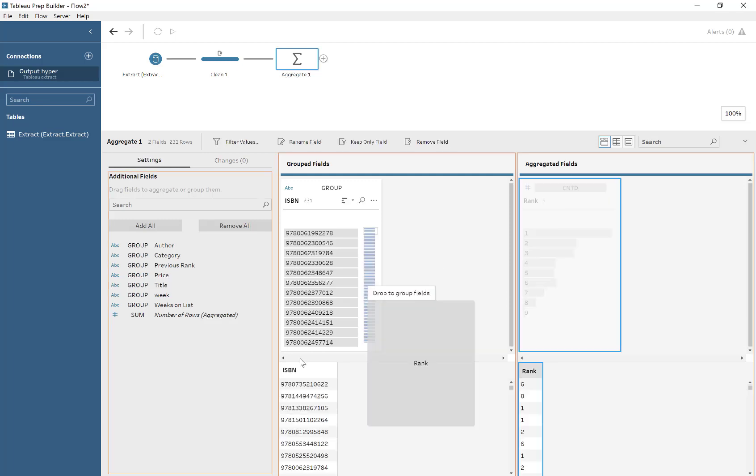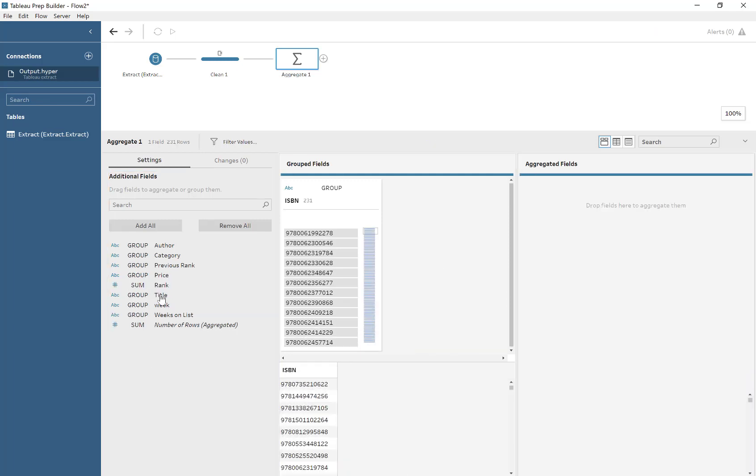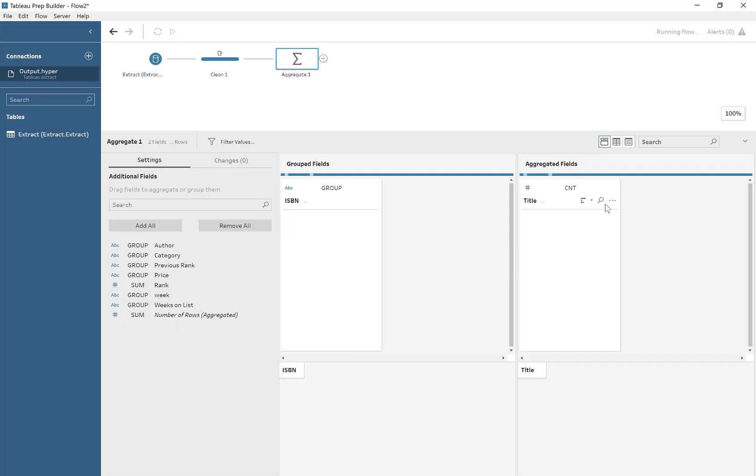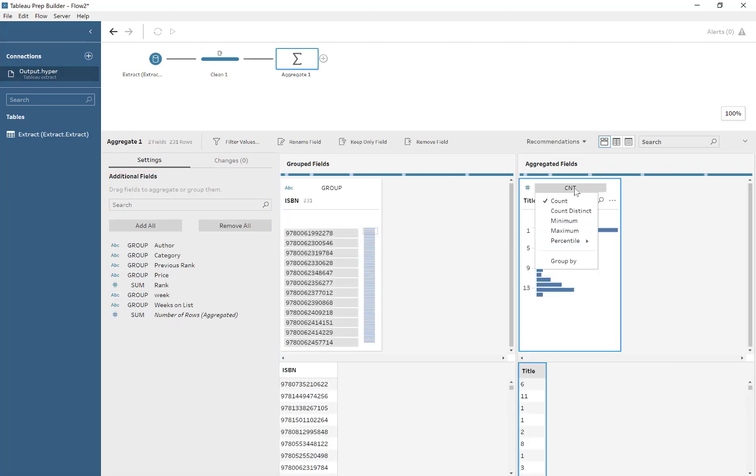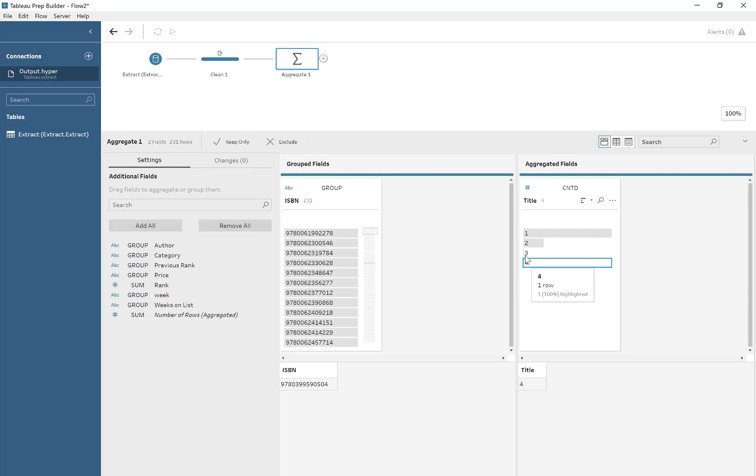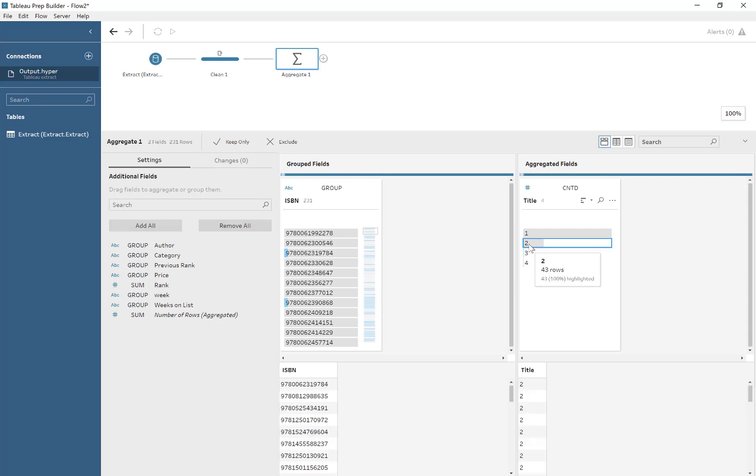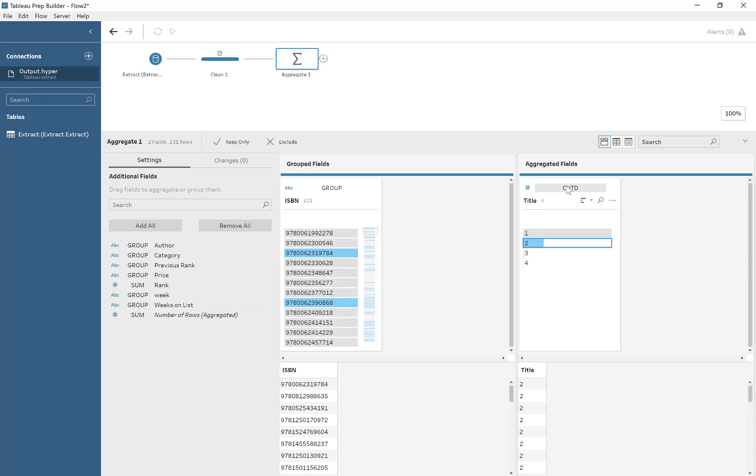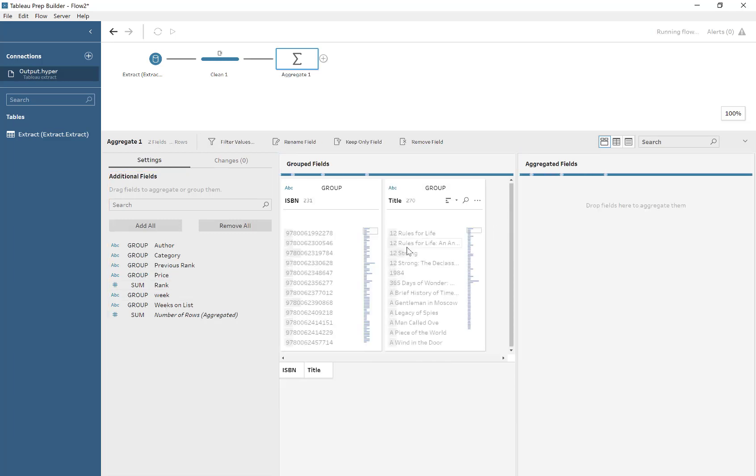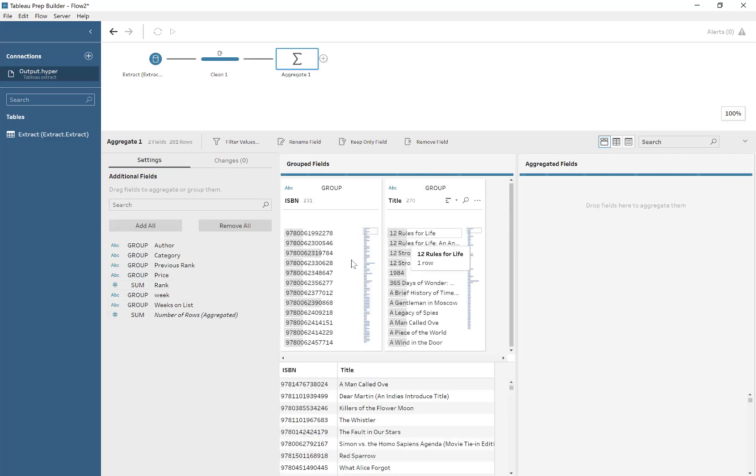But okay, so I get a bit confused here, thinking why the hell have I got rank in here? But if we drag in a title, we can do a count distinct, and we can see that certain ISBNs have multiple different titles. For now, what we do is we keep title as a grouping.